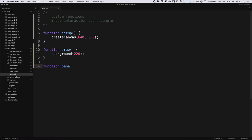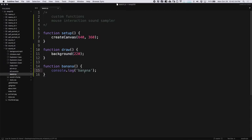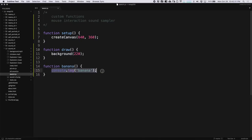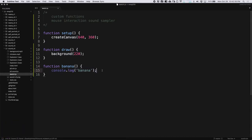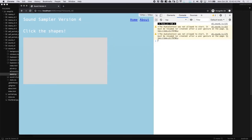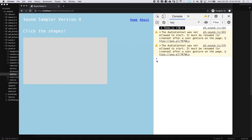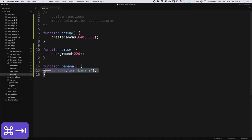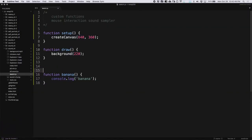I'm going to create a function called banana. All this function is going to do is console.log the word banana — just an example to show that it works. So when I reload the page, you may have expected to see the word banana appear in the console, but it's not there. This is because we have only declared this function.